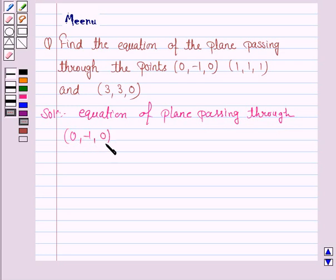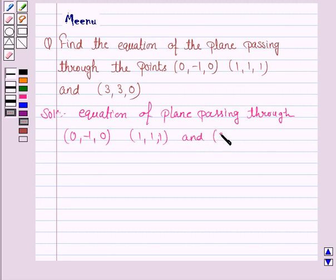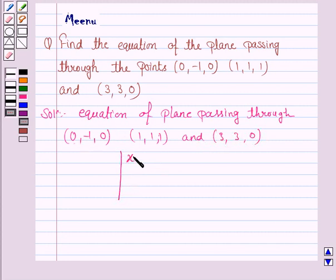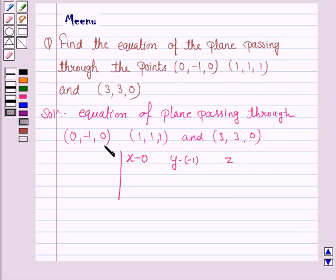So the equation of the plane passing through the points (0, -1, 0), (1, 1, 1), and (3, 3, 0) will be given by the determinant: first row is x−x1, where x1 is 0, then y−y1, where y1 is −1, then z−z1, where z1 is 0.